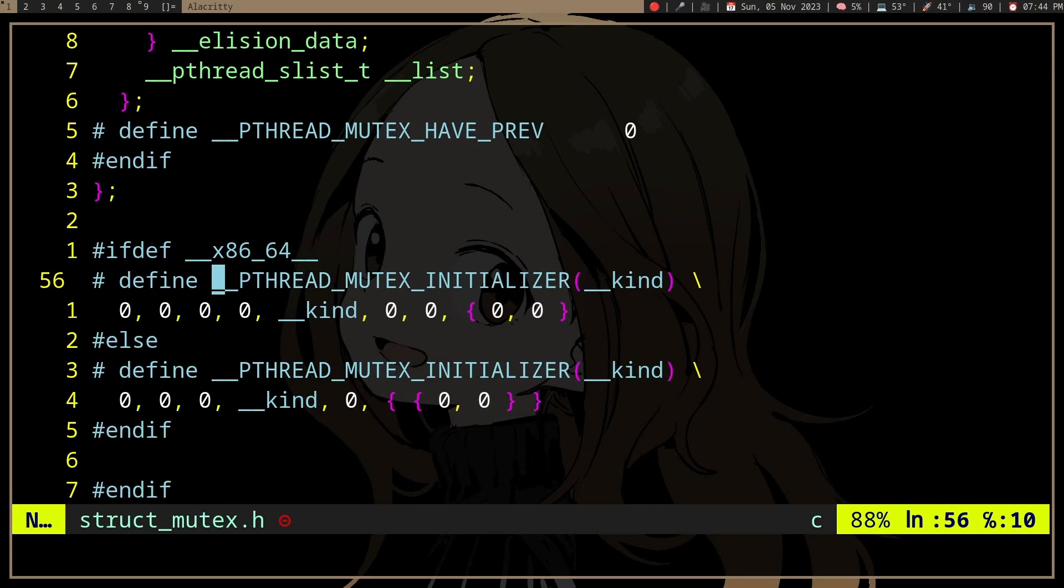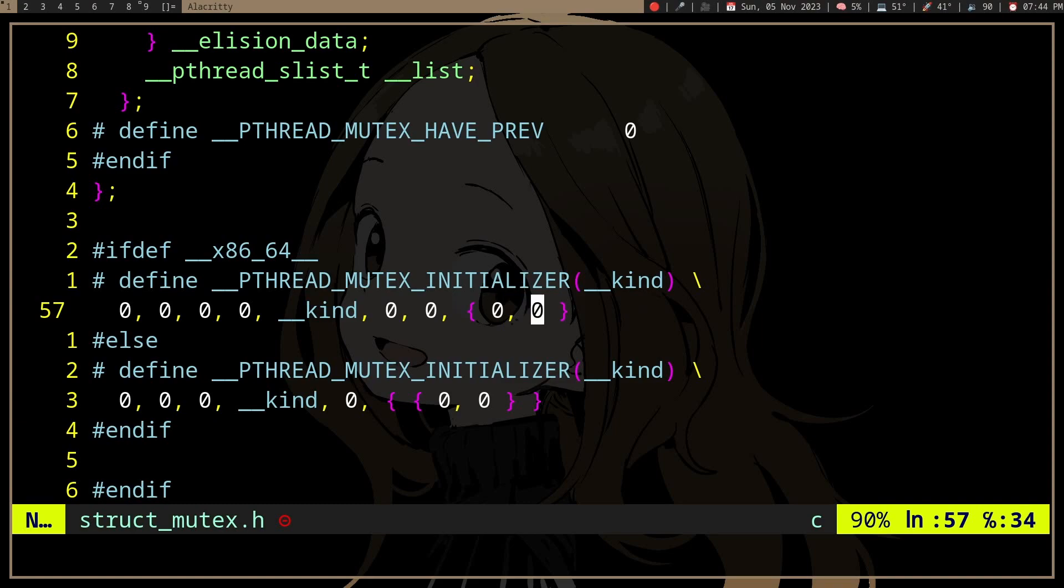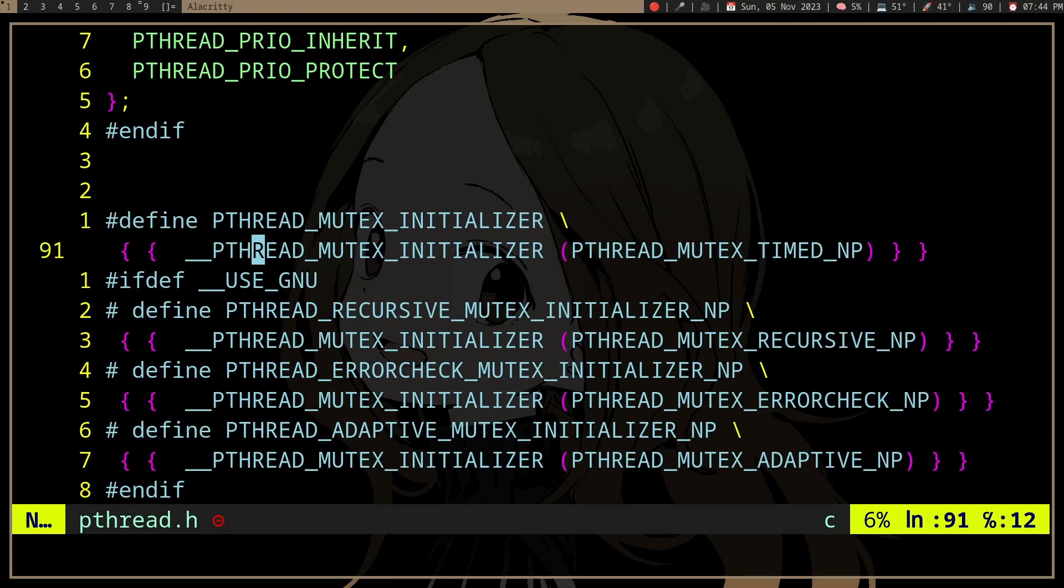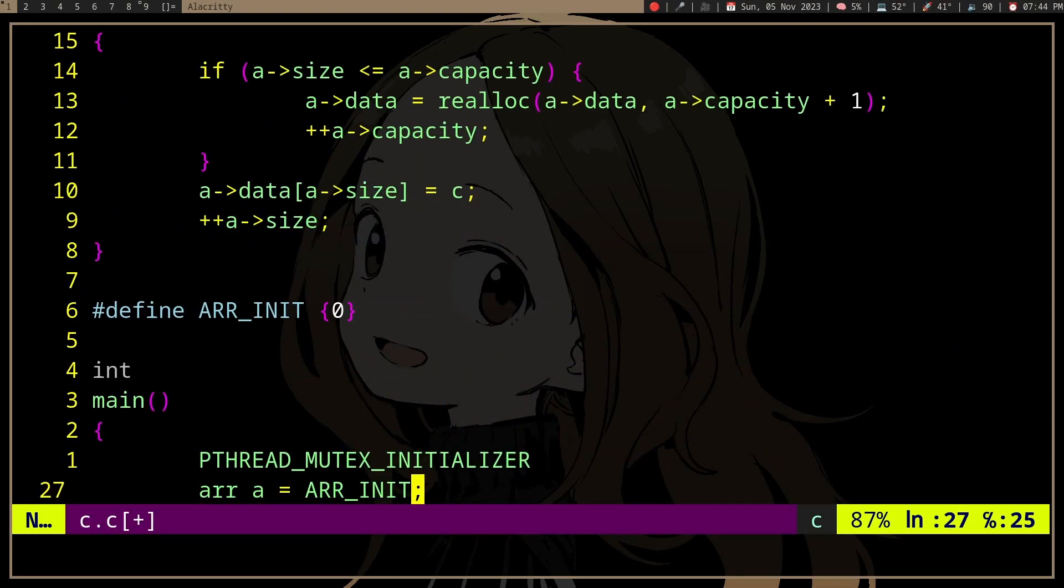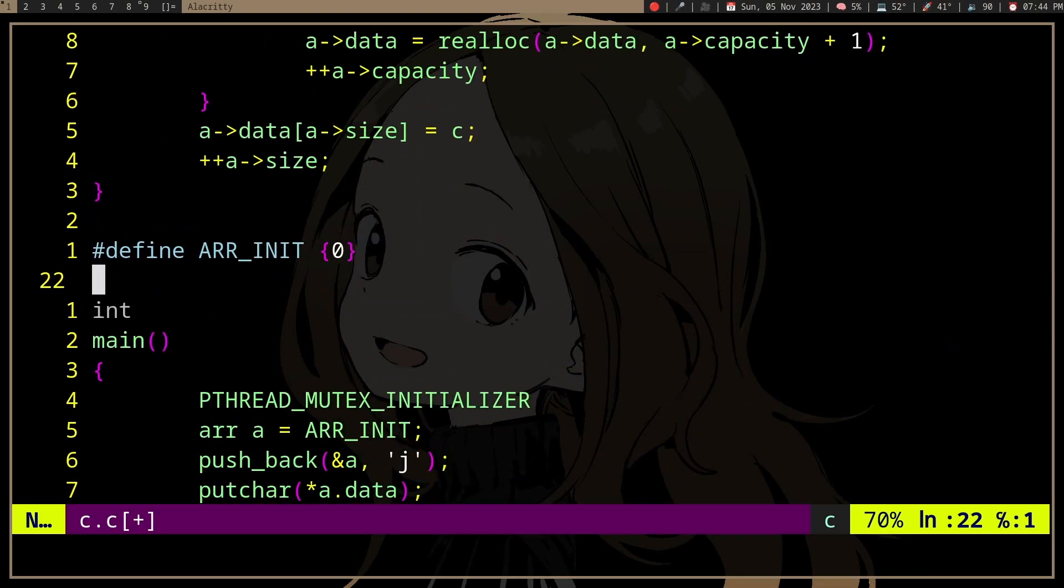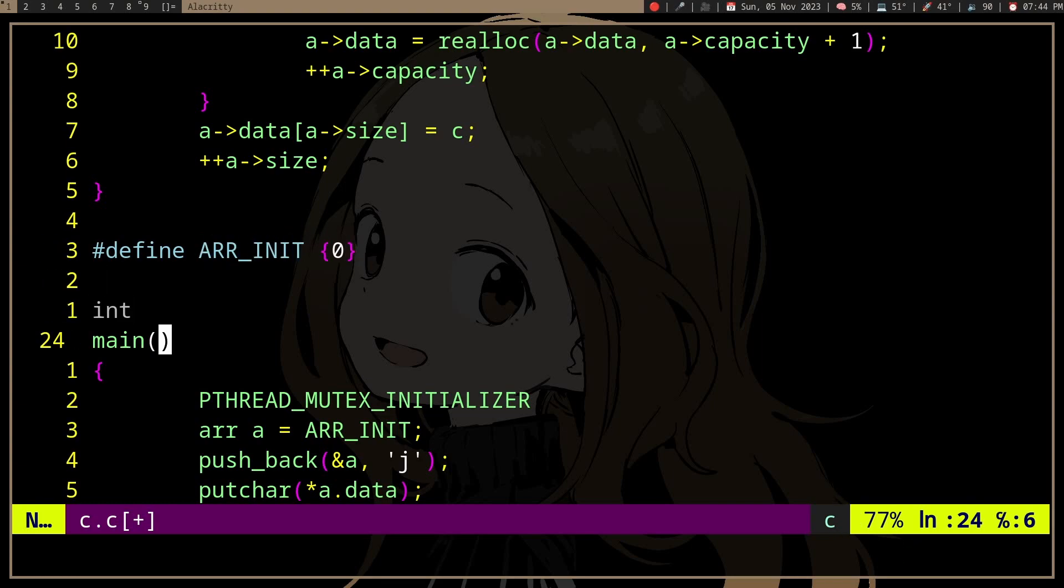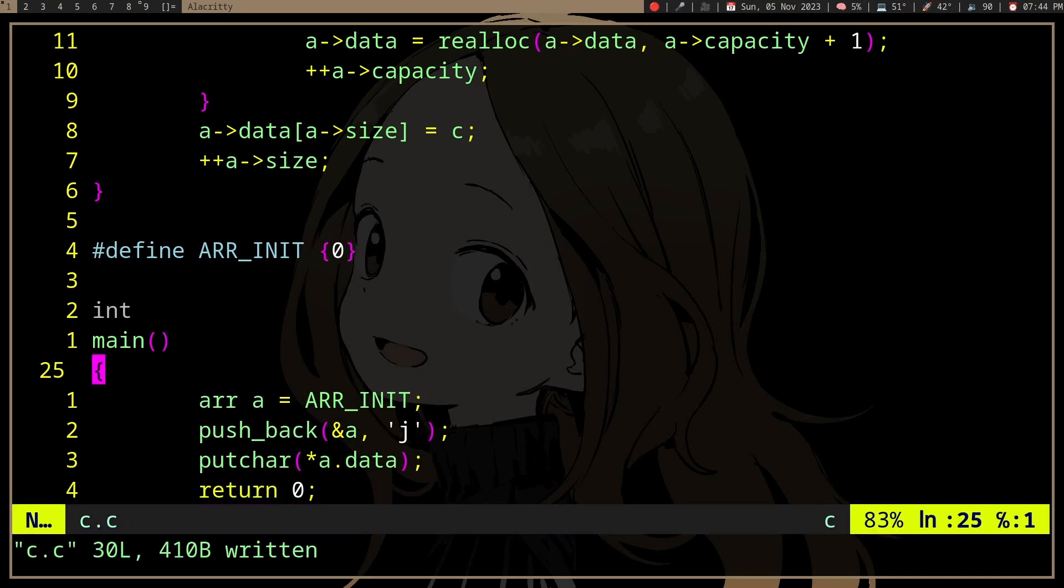it does something more than initializing with zeros. You probably want to indicate that you need to initialize the struct.